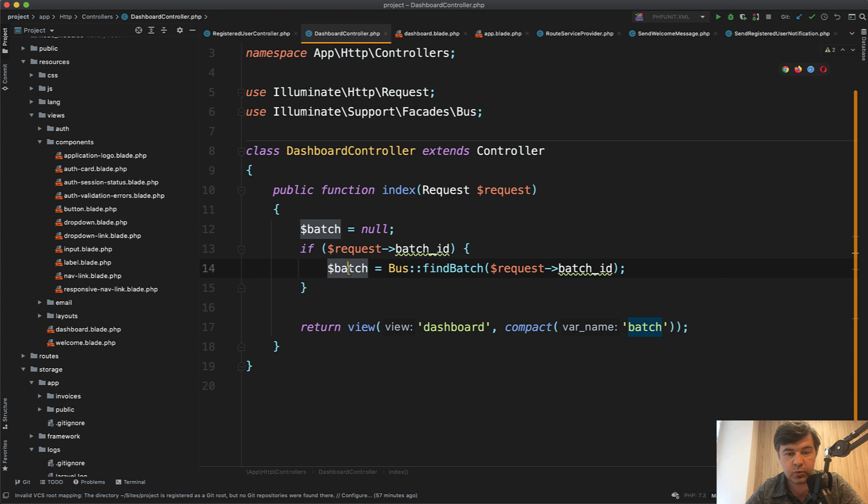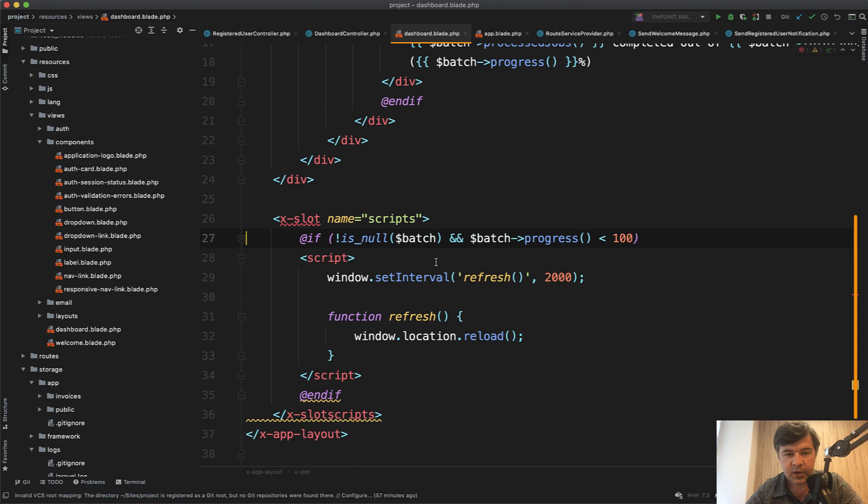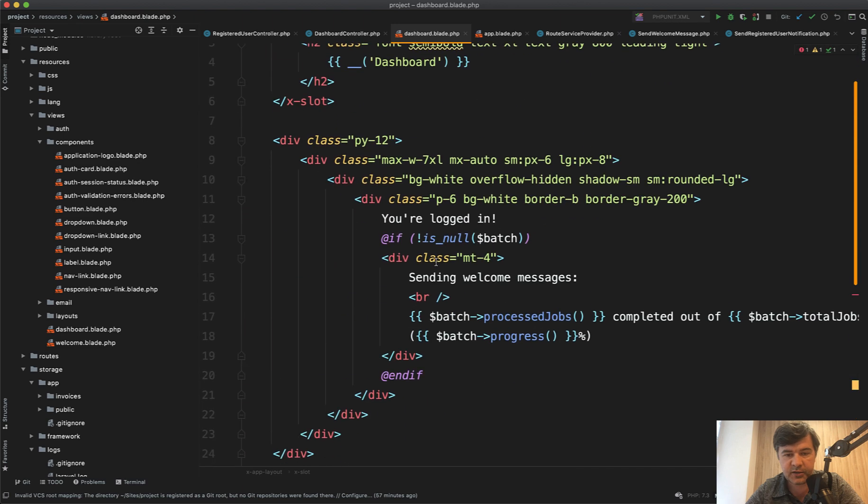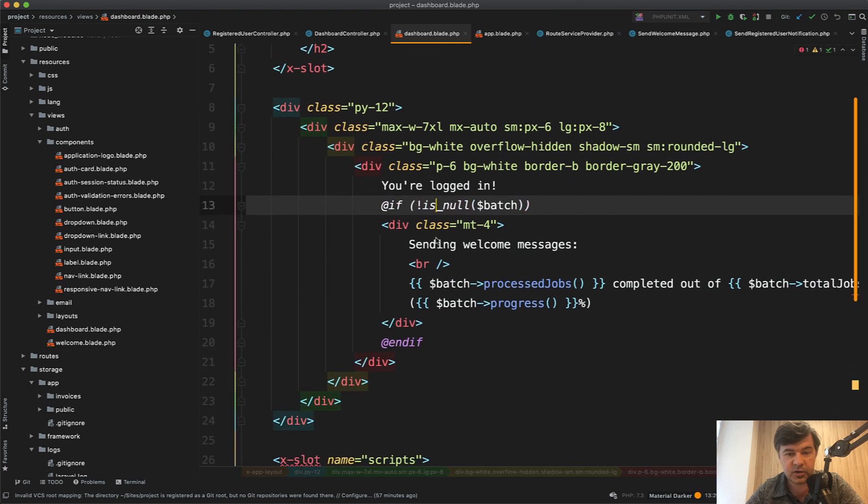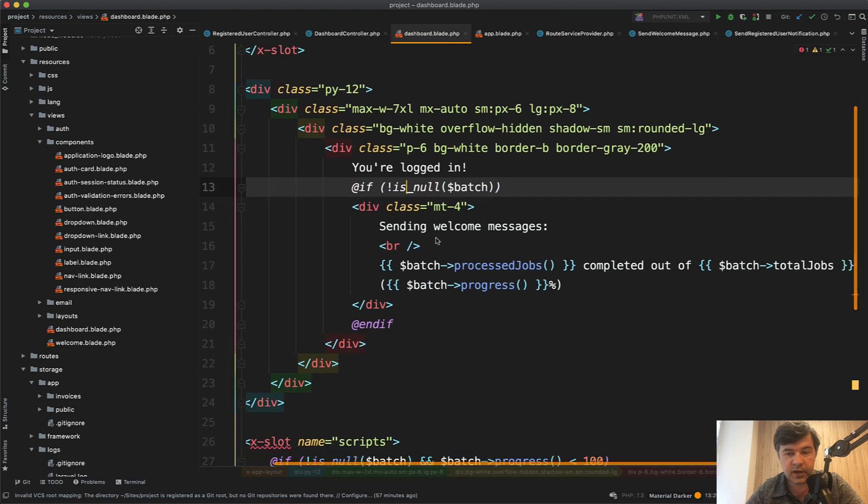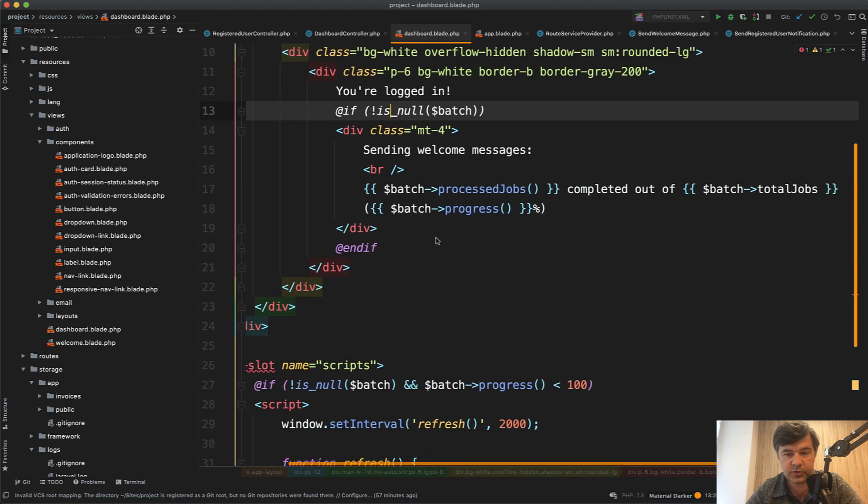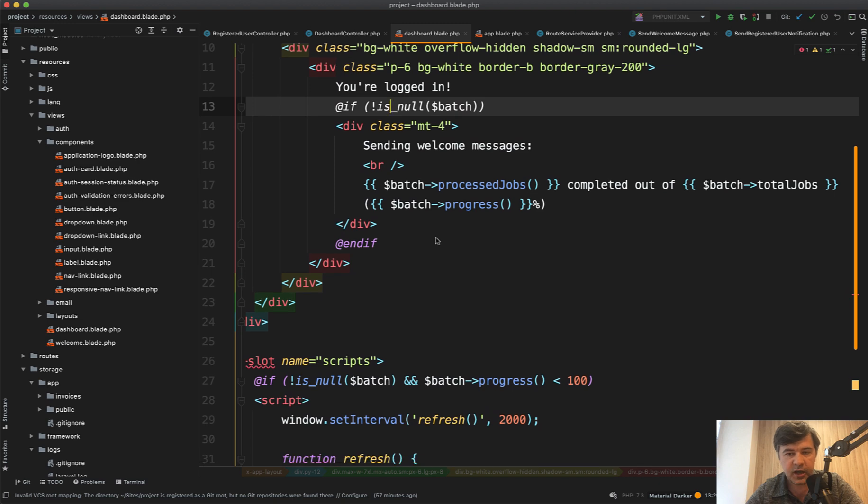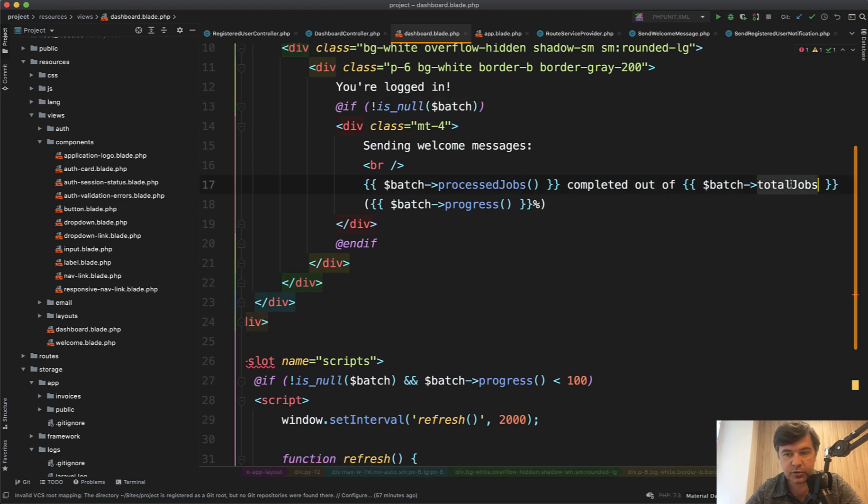And here we have full object with a lot of things inside of it. And in dashboard blade I have if statements. So if the batch is not null then we show those properties. And here are many properties. So processed jobs this is a method. Total jobs is a property. Progress is a method.